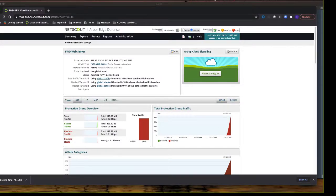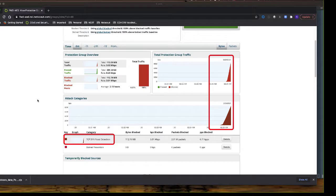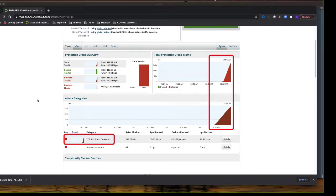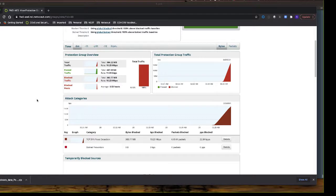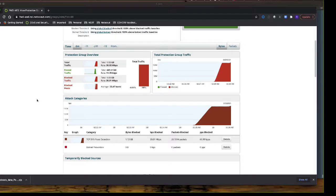Let's take a look at Arbor Edge Defense. As a reminder, we are in inactive mode — we are not actively blocking the attack traffic, but we're showing you what we would have blocked in active mode. Highlighted in red is the detection of the TCP SYN flood attack. The AED saw it at about 50 megabits per second initially. Letting the screen age out, we now see the full 150 megabits per second TCP SYN flood attack. We're not blocking it yet because we're in inactive mode, but we're showing you what we would have blocked.